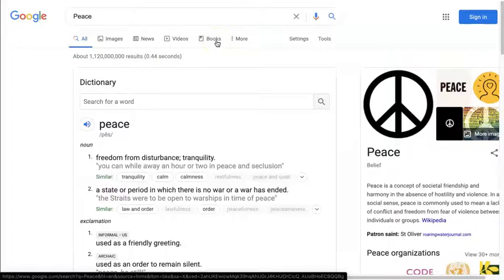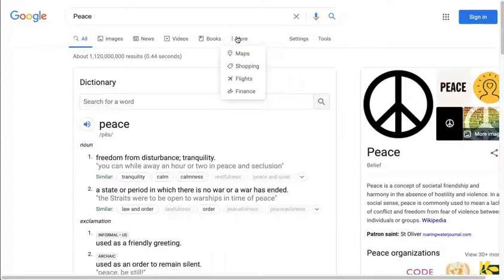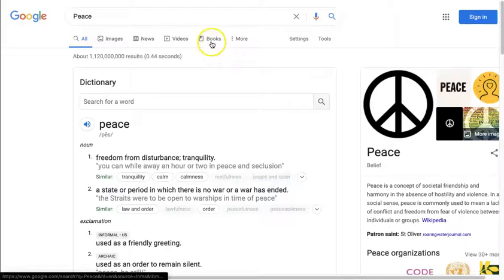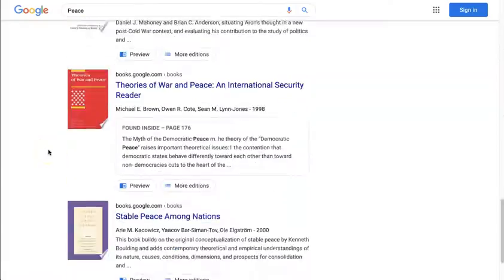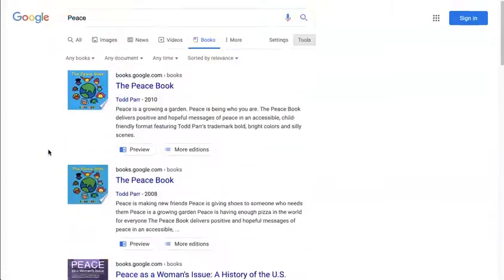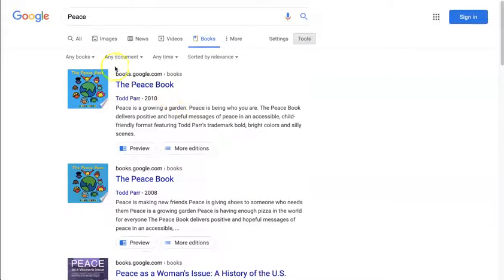Usually Books is out as a choice. If not, look under 'More' and it will be listed there. We're clicking on Books. You'll notice at the top of the Books page all of the results are now books.